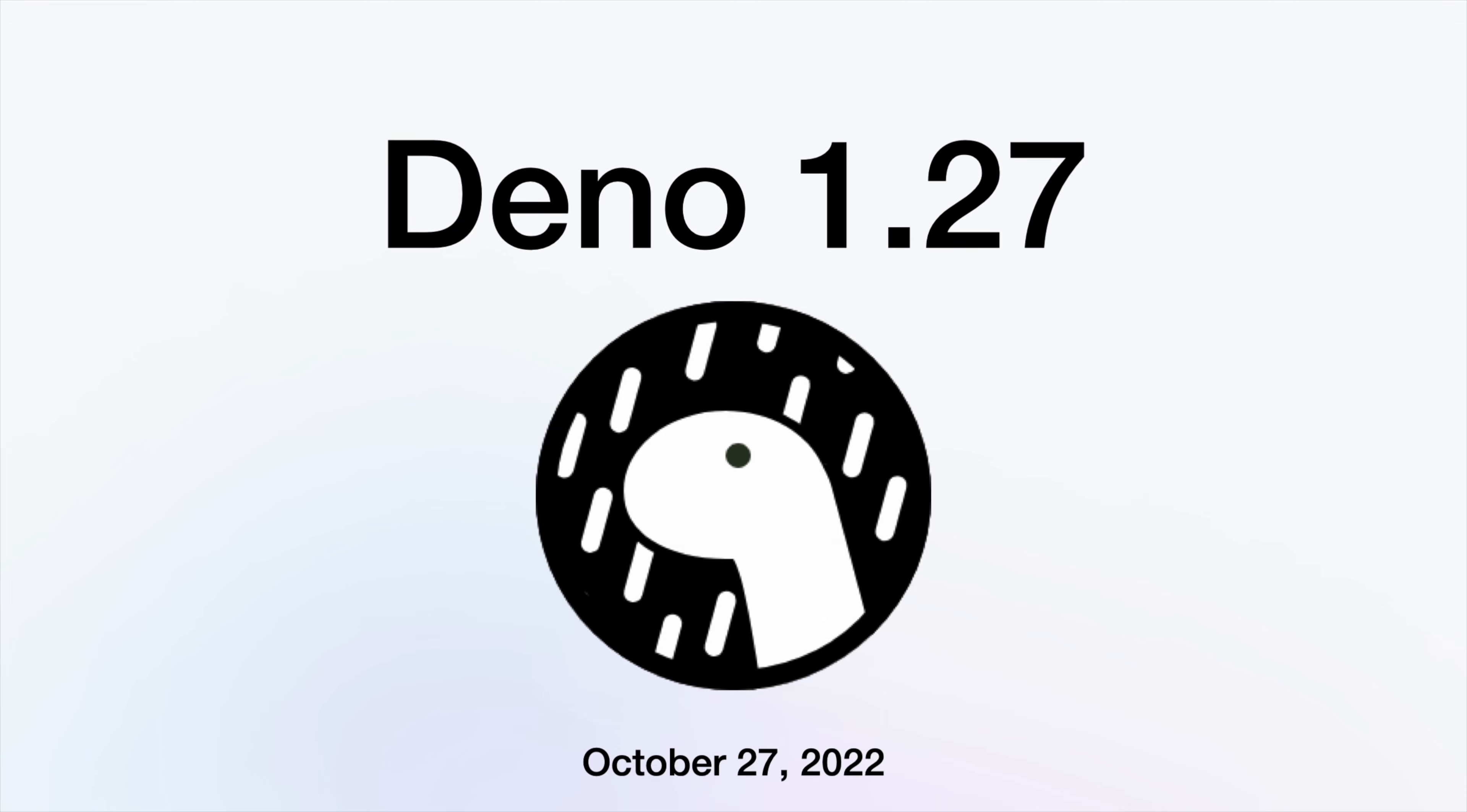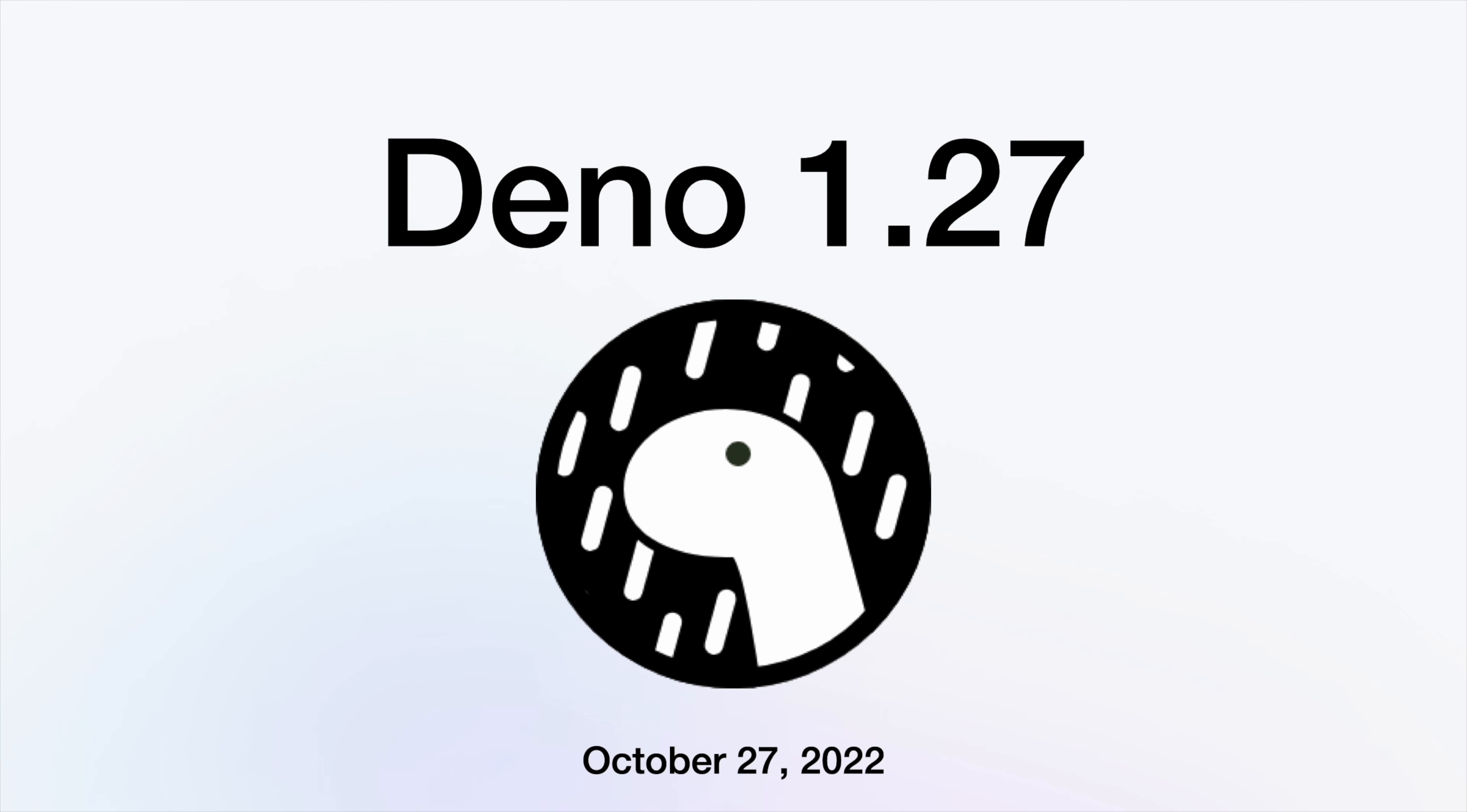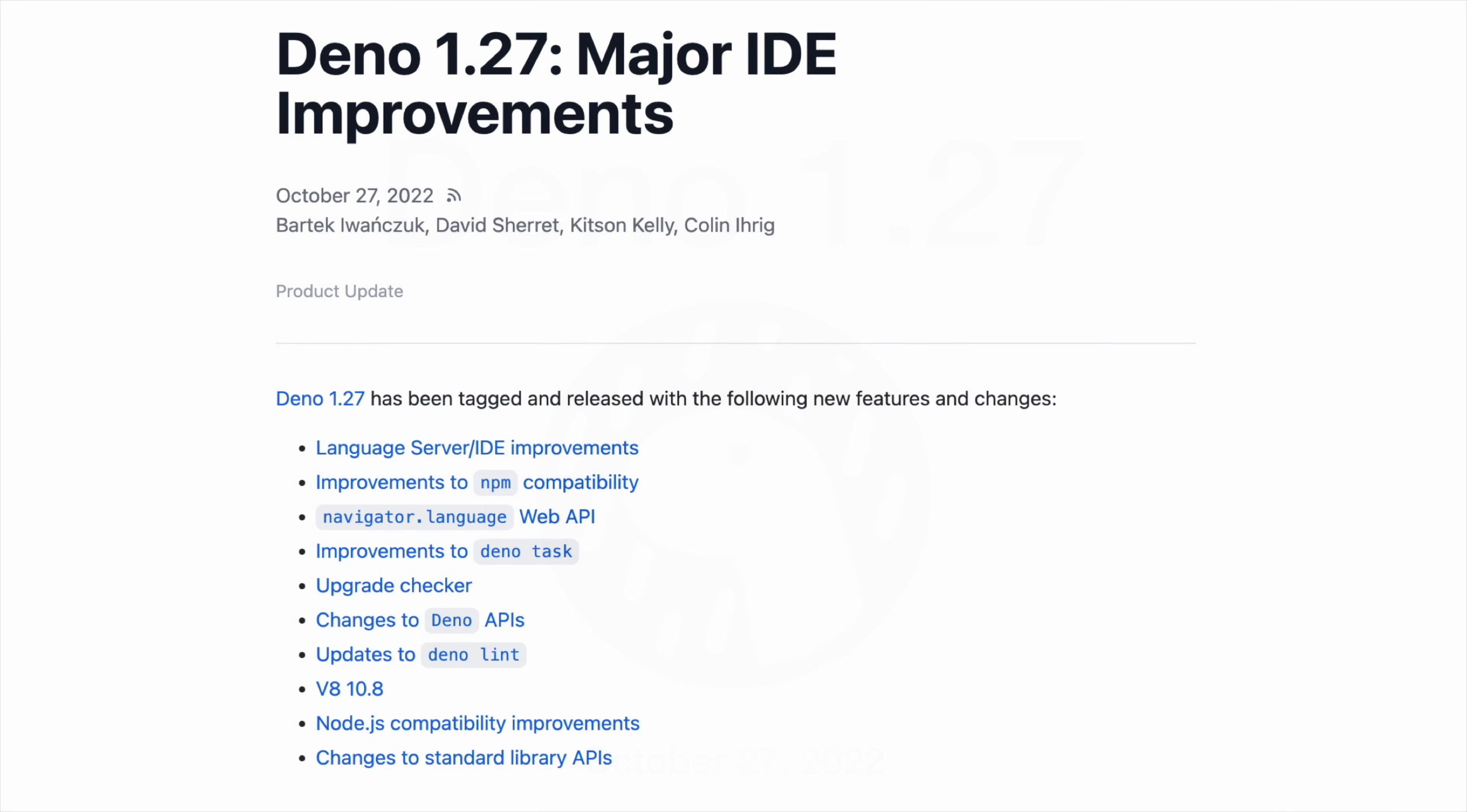And those are the main updates. For the entire list, check out the official Deno blog post on the 1.27 release.